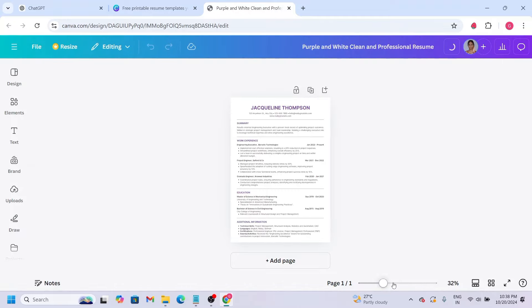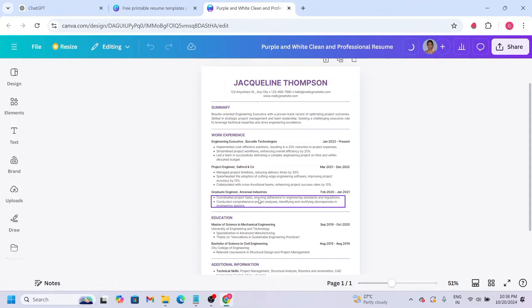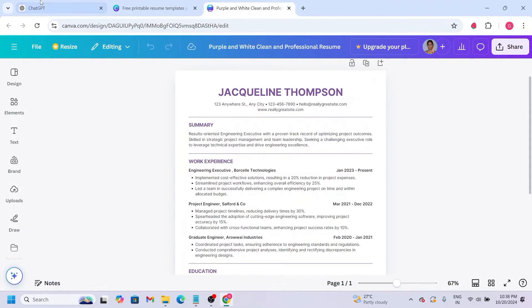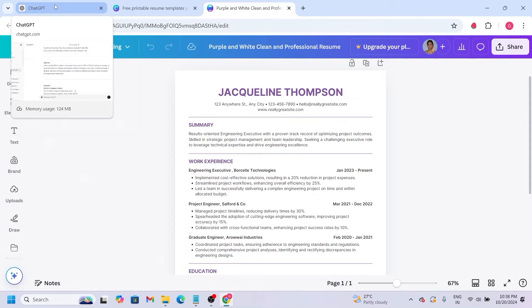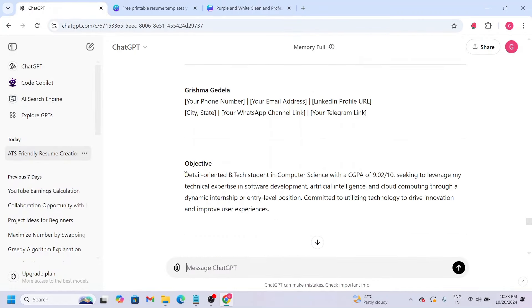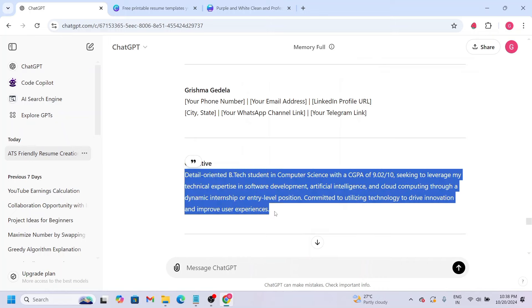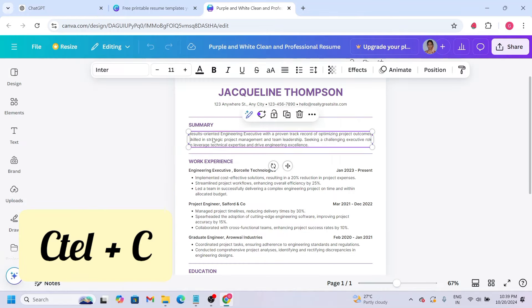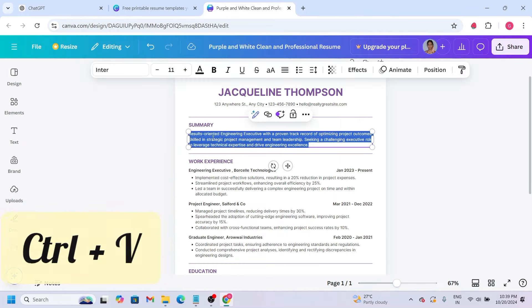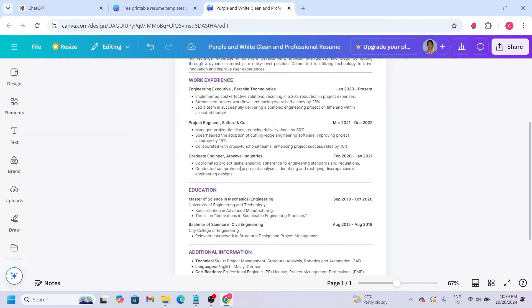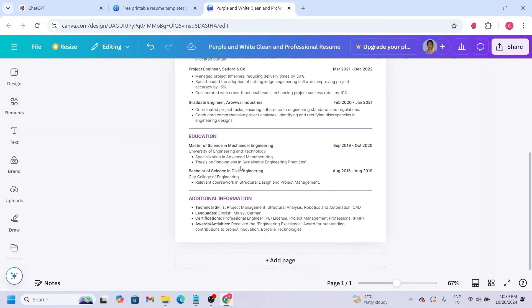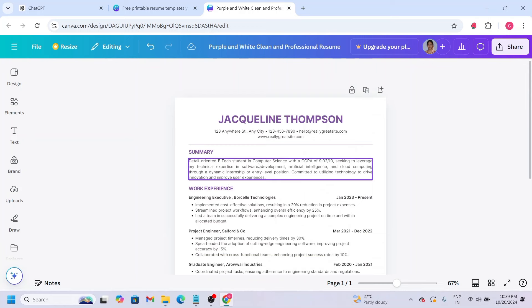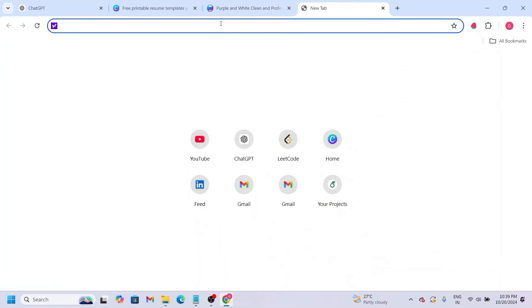We have to use the resume template. Click on one resume template. One template will open, and we will create a new resume and paste the content. For example, copy the objective and paste it here. We'll paste the work experience, education, additional information, and so on. I prefer this first website.